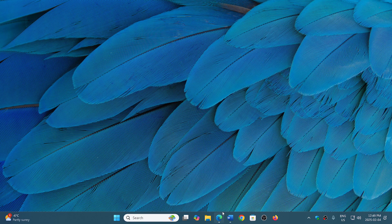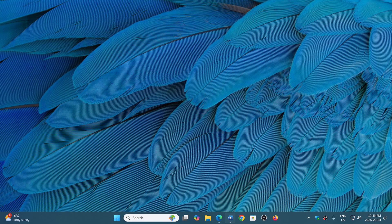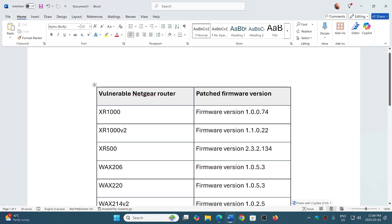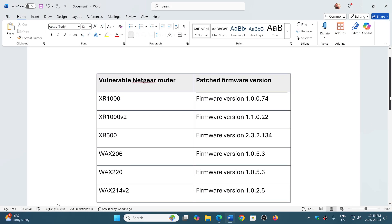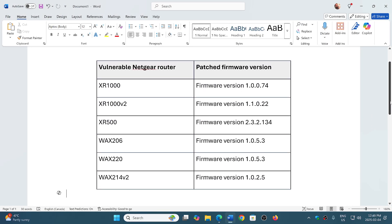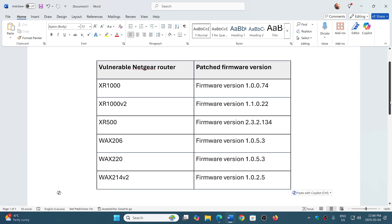So what happens if you are using one of those Netgear routers that you see here: the XR1000, XR1000v2, XR500, WAX206, WAX220, and WAX214v2? You need to have the patched firmware updates that have been released.